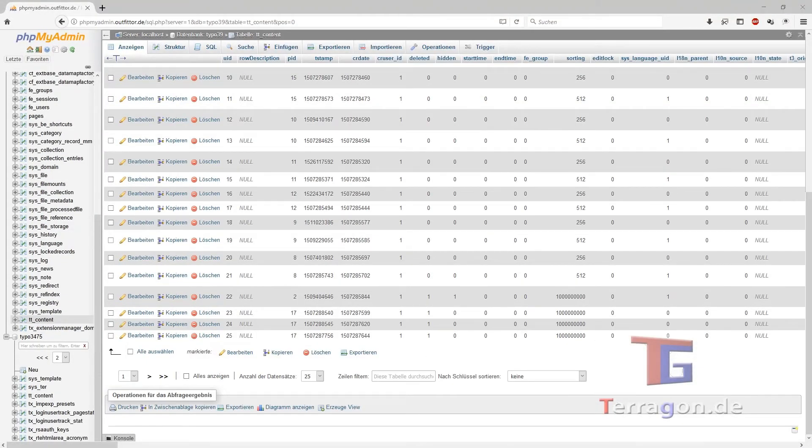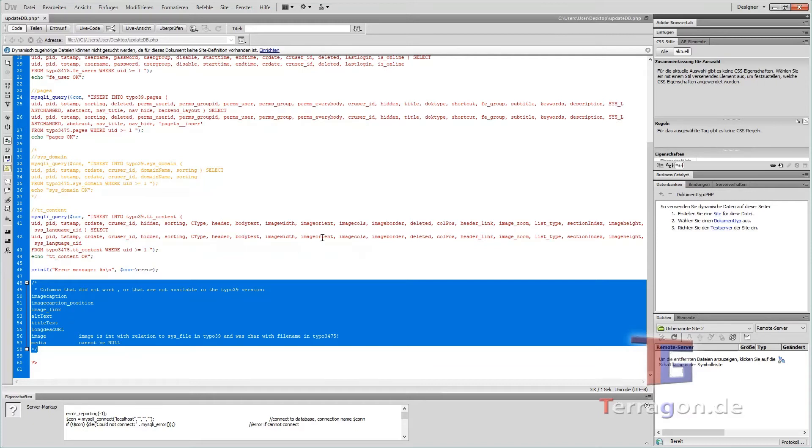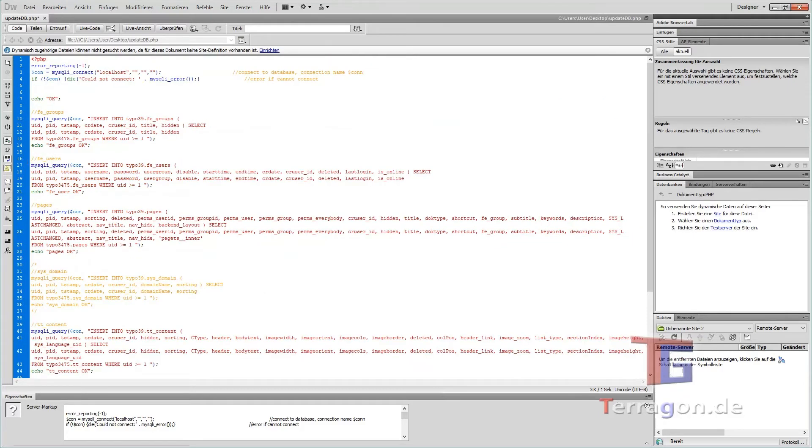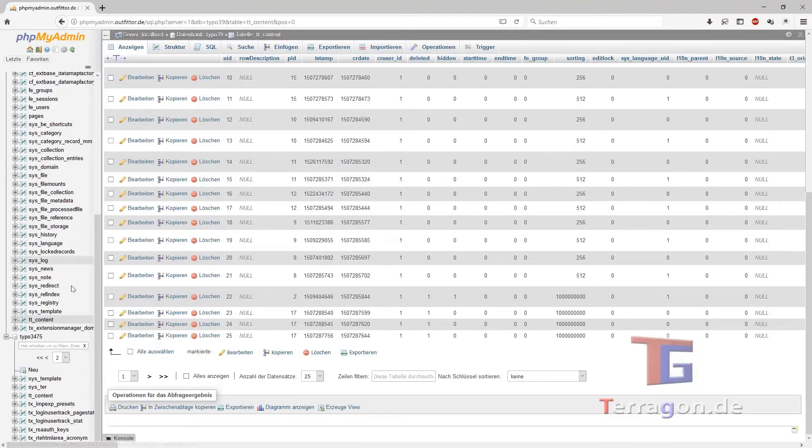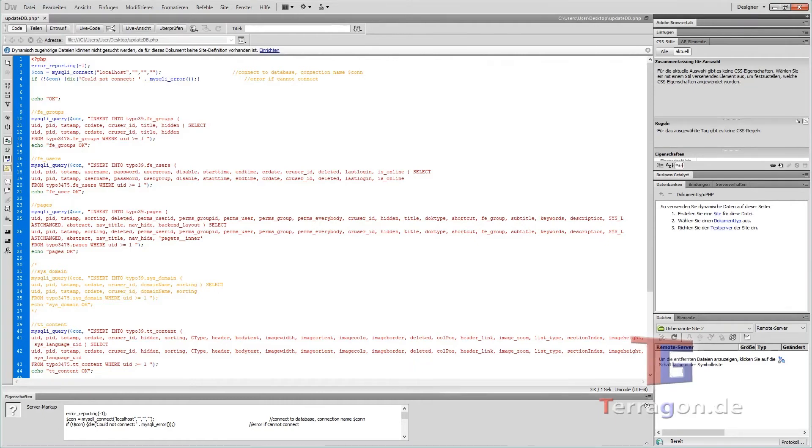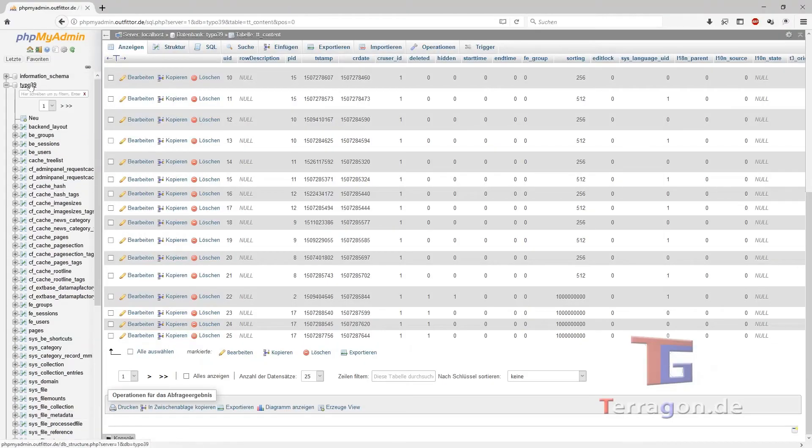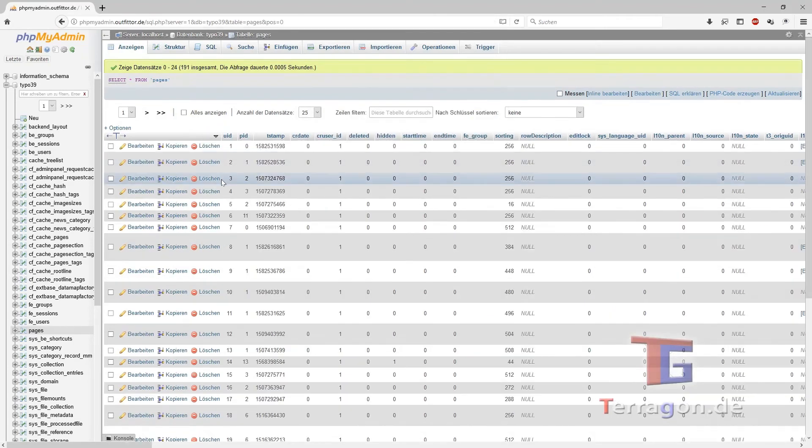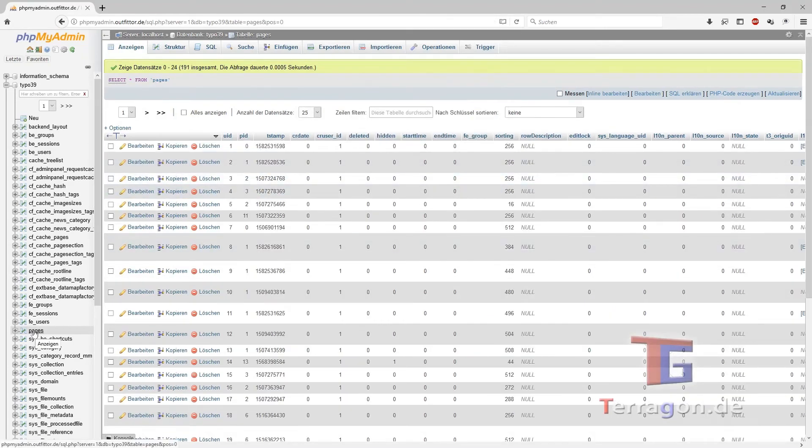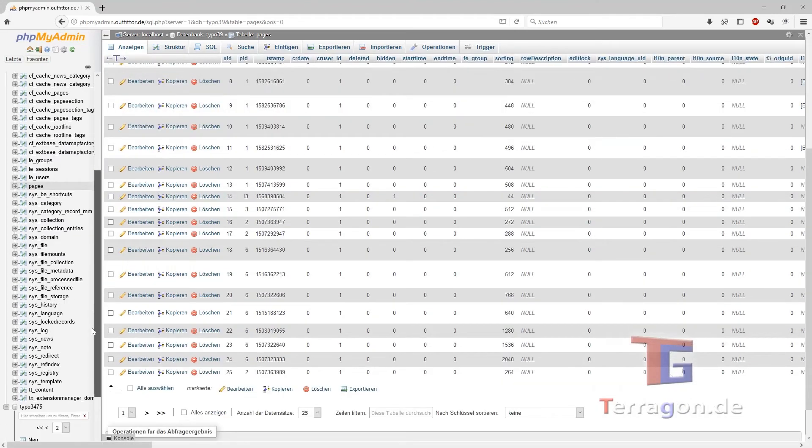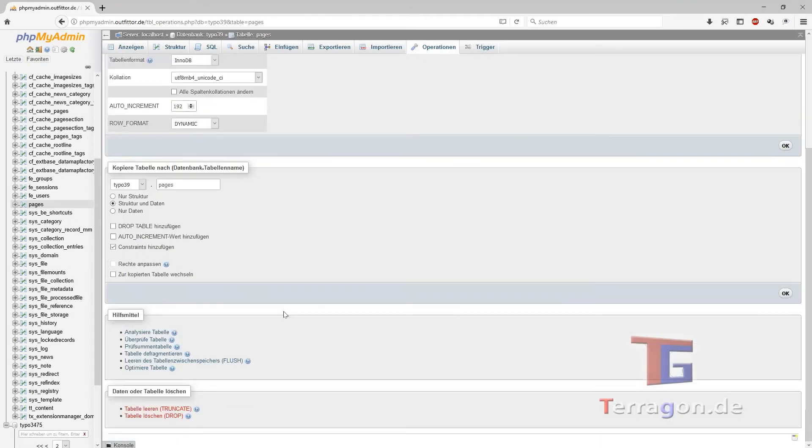And I noted them here in this out-commented section. So for example, the image caption, image caption position, image link, image text title text, that is not available anymore, so it will not be copied. But the main things are copied without a problem. So when you run this PHP file one time, make sure to empty your TYPO3 version 9 standard installation things. Use phpMyAdmin, go into the pages, TT_content and the four things you want to update, and make here, for example, operation and truncate or empty table before you run the script.